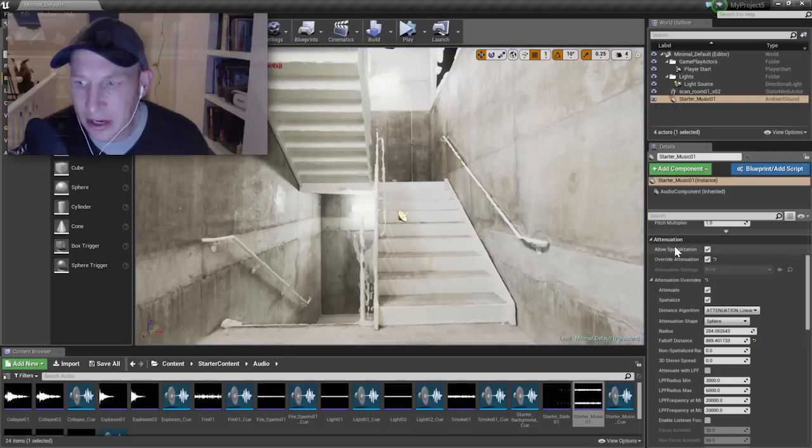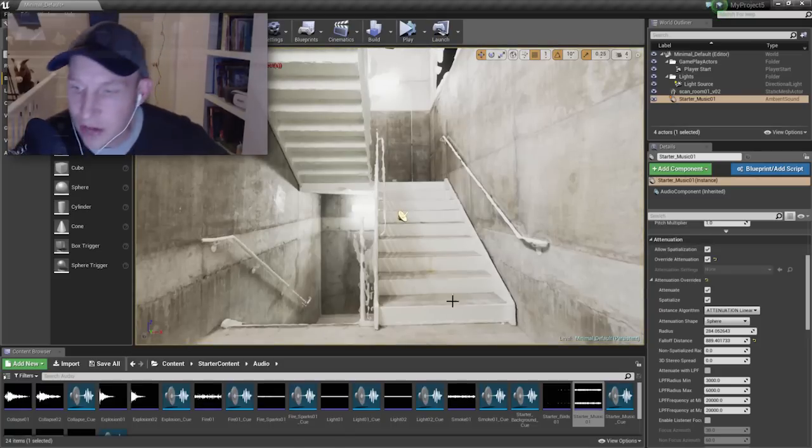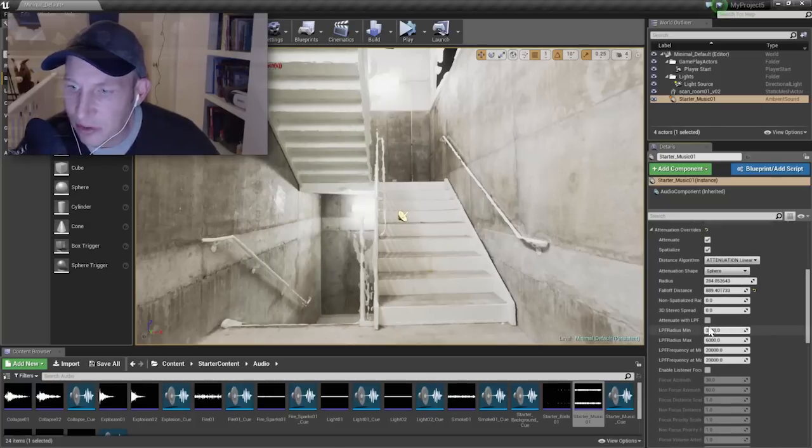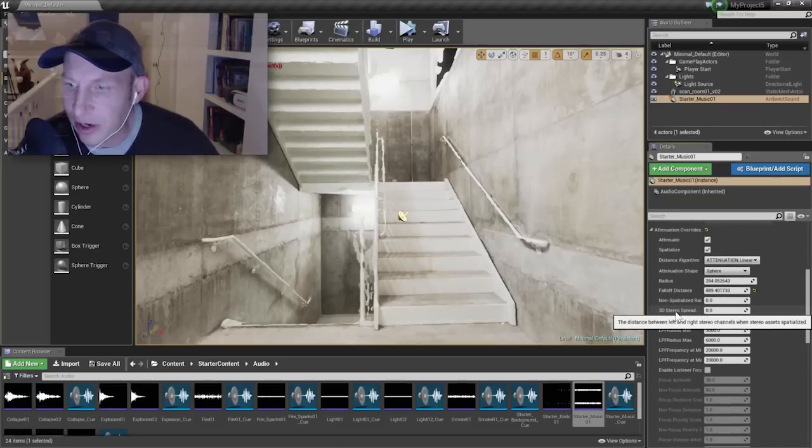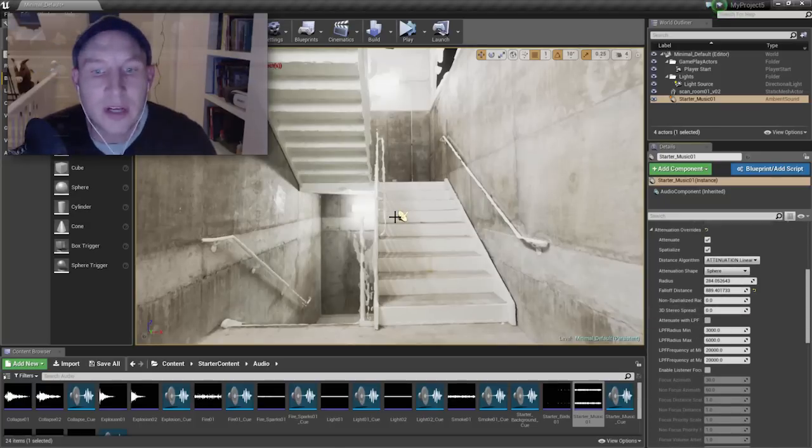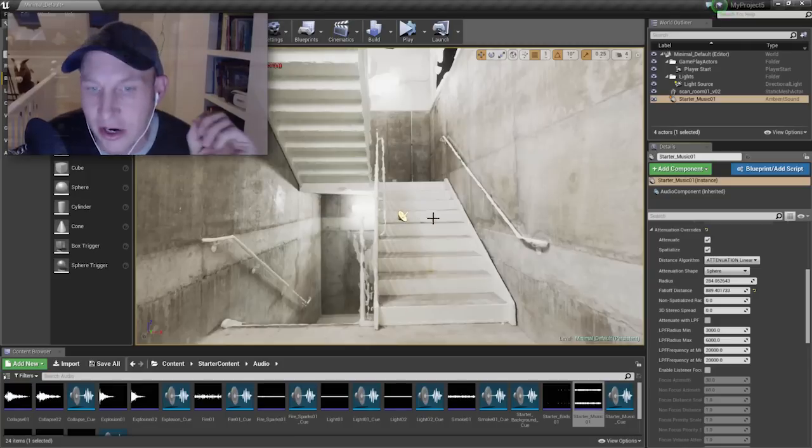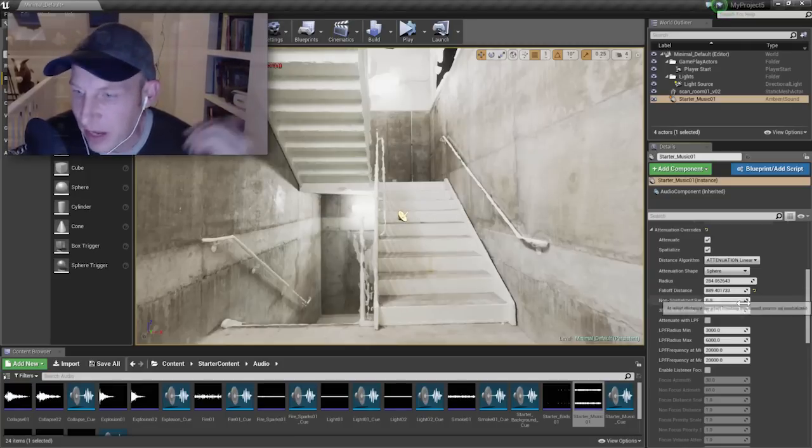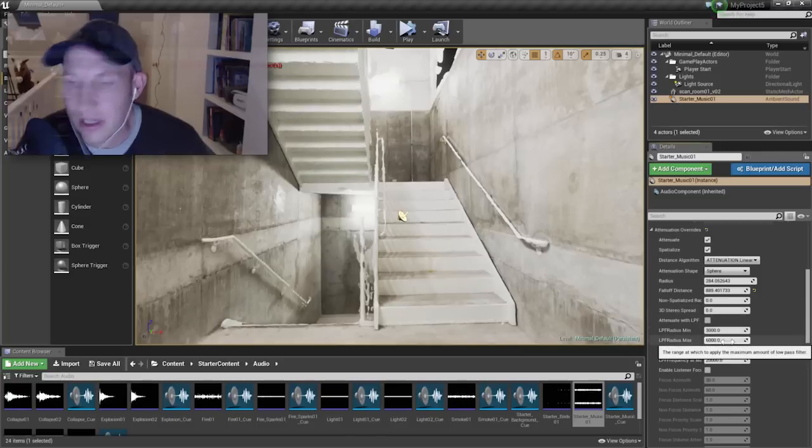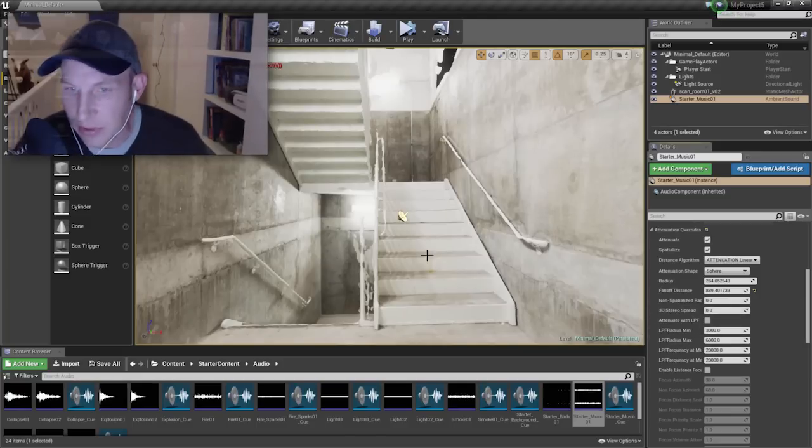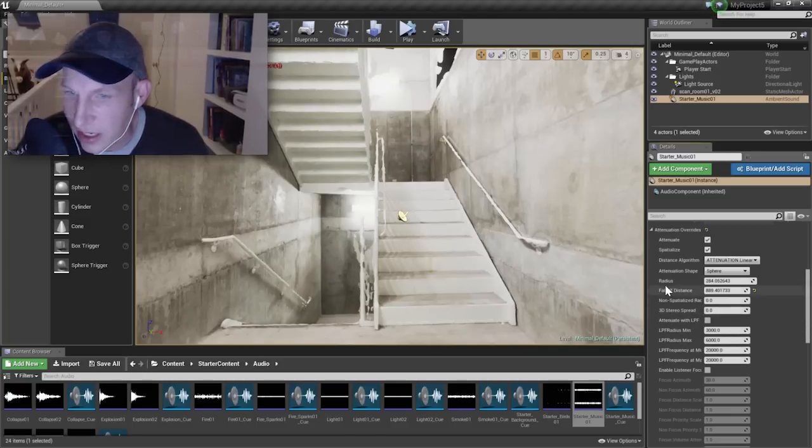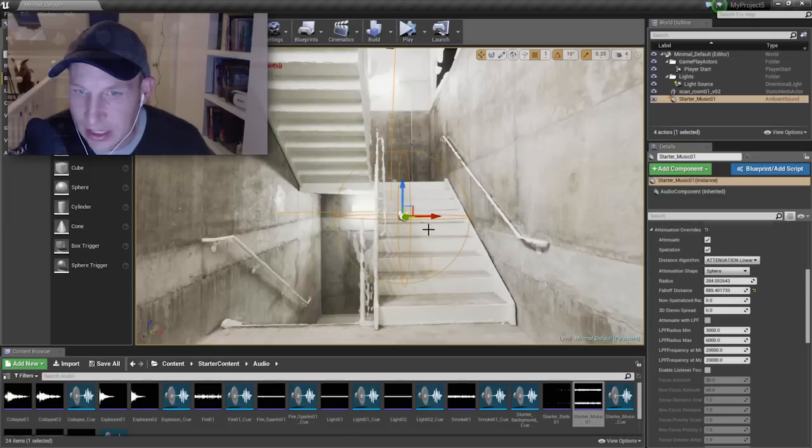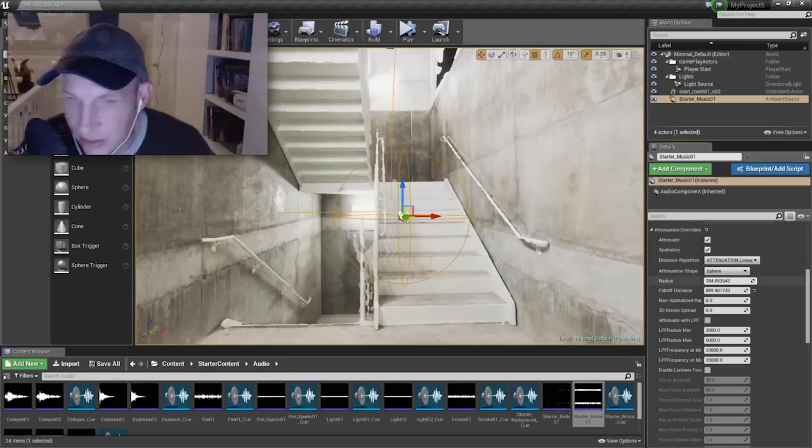Now to make this sound even better, because this is an actual stereo track, we can start to use some of these other attributes. So we can give it a little bit of stereo spread. So instead of coming from a point source, we can get the left speaker sitting over here and the right speaker sitting over there. So that's pretty straightforward. This is in units of the Unreal units that you're working in. So we'll just go ahead and you can use that sphere attenuation to kind of give you an idea of how far do you want the speakers apart.